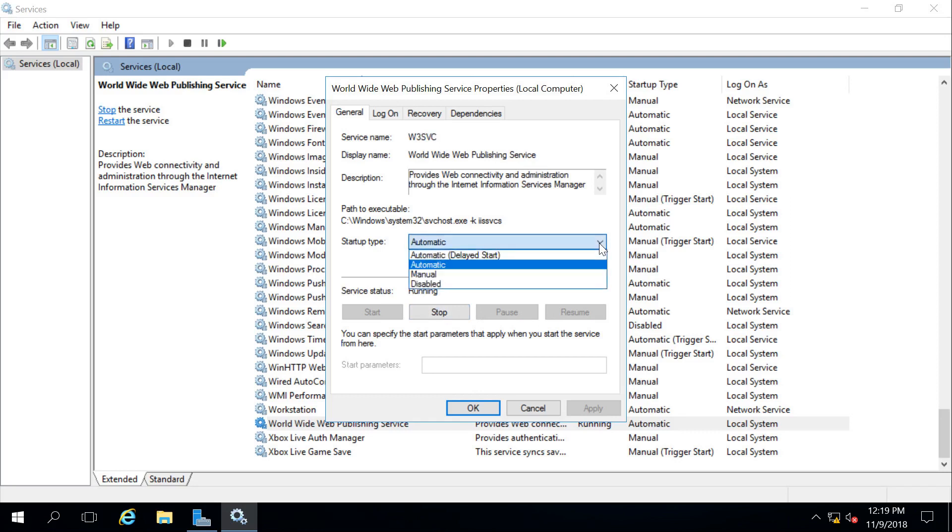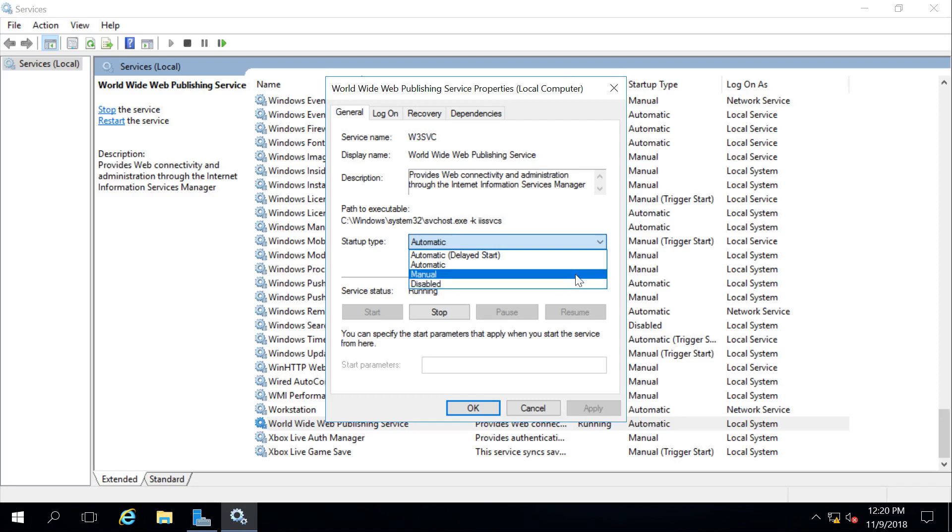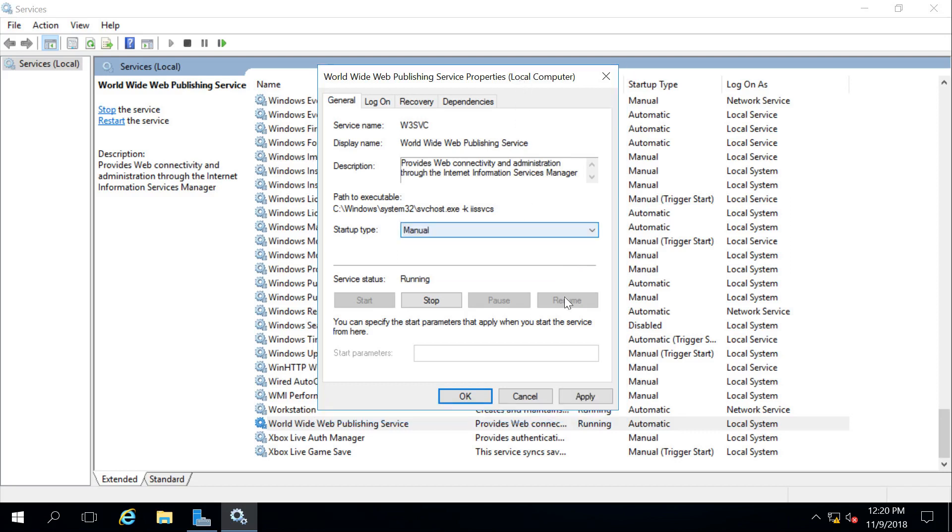Here I could change the startup type. There's Automatic, so start with the operating system. There's Automatic Delayed Start, so start with the operating system, but wait a few moments before you start running. There's Manual, so only run when I tell you to run. And then Disabled, don't run at all. So I'm going to go ahead and set this to Manual, and if I click Apply, we can see in the background here, the startup type has changed from Automatic to Manual.